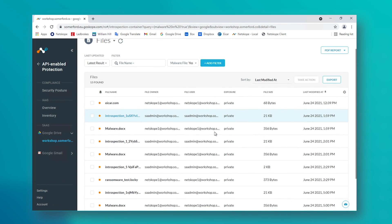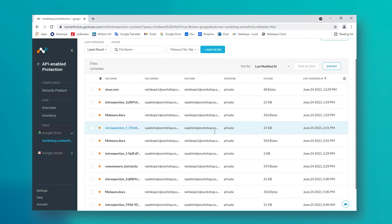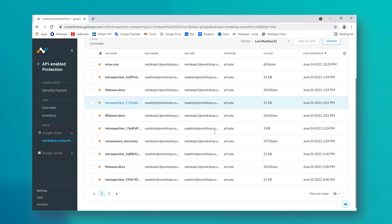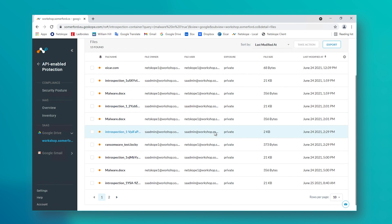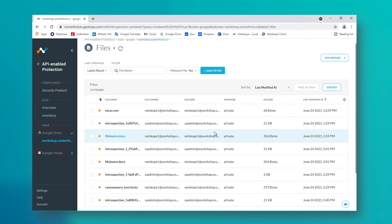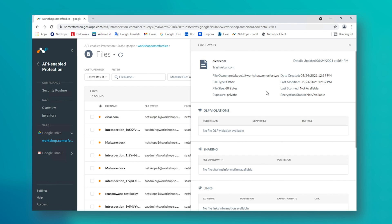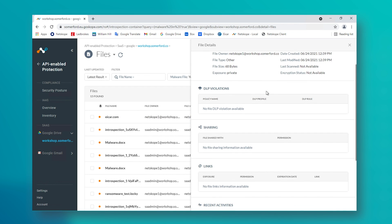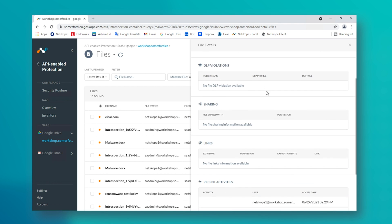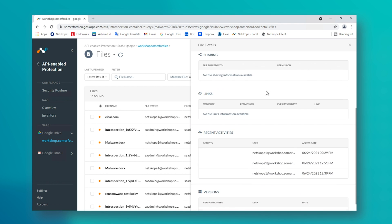Note that when Netscope is integrated in this way, we have the power to take action on files like these, such as taking full control of them, removing external shares, etc.